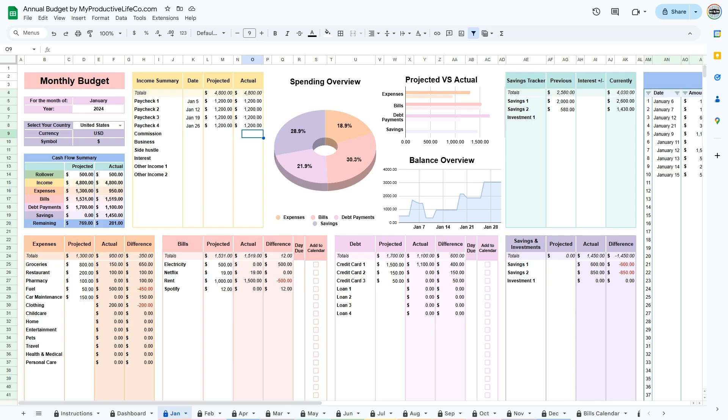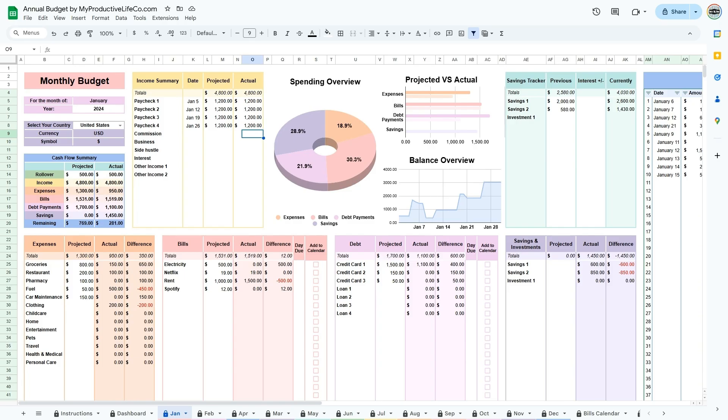At the end of the period, you can adjust the amounts in these accounts using the interest plus or minus column. The currently column automatically adds any amount you have added in the transaction tracker. It should reflect the actual amount you have accumulated in your bank accounts and investment portfolios. You can see the total you have saved at the top of this table.